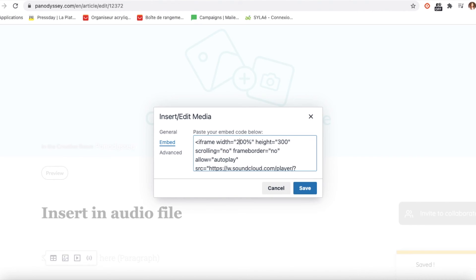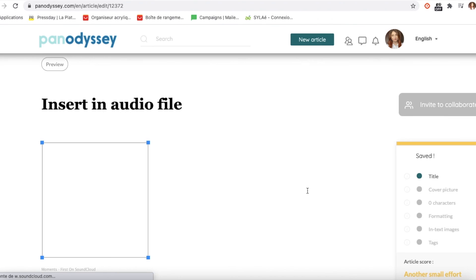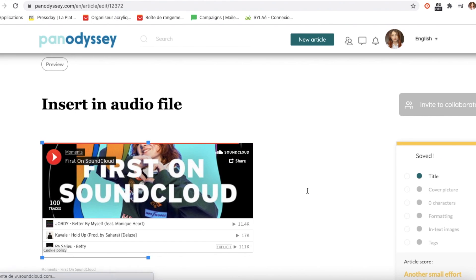To validate everything, don't forget to click on save. Your article with the sound is ready!